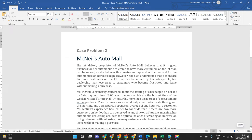Hello everyone. In this video I will brief you about addressing the given case problem using probability analysis.